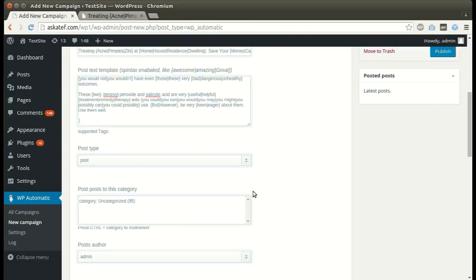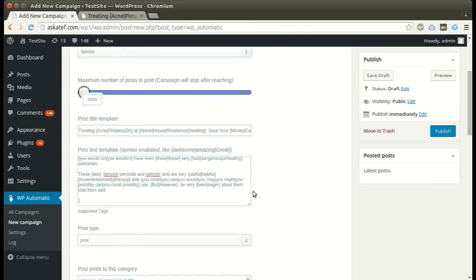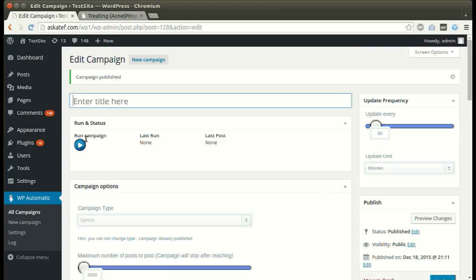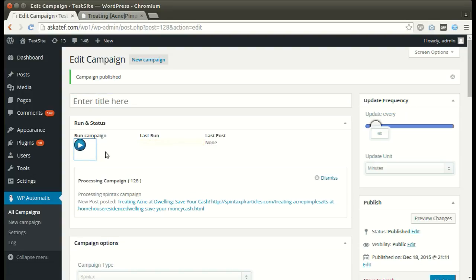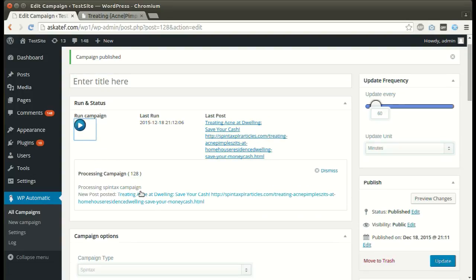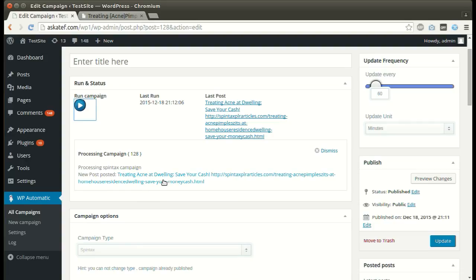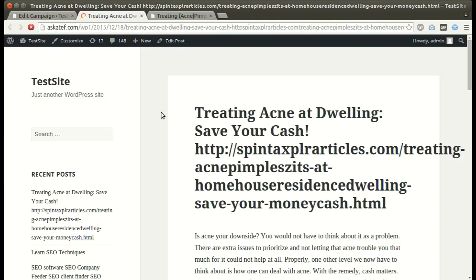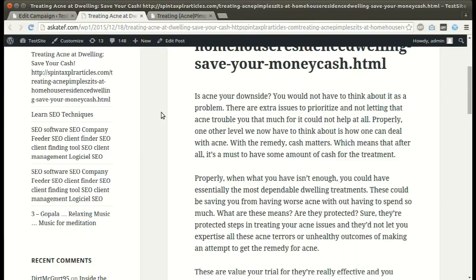Set any other optional options, then click publish. The campaign is now published and ready for processing. Click run now — a new post has been added successfully.